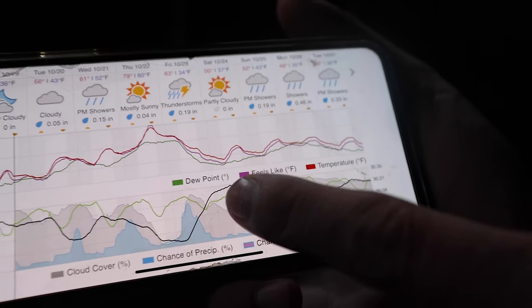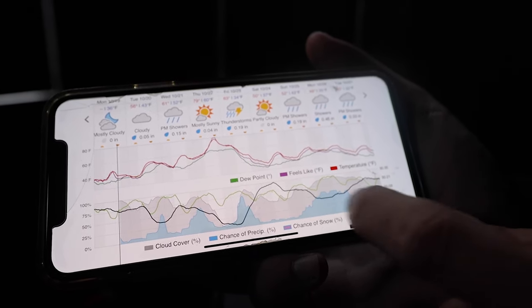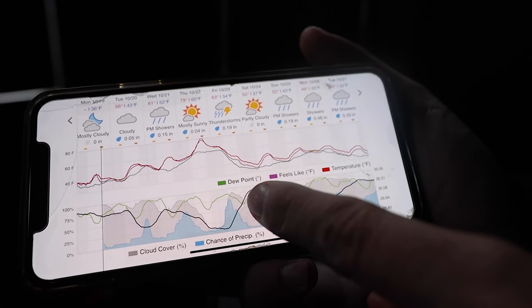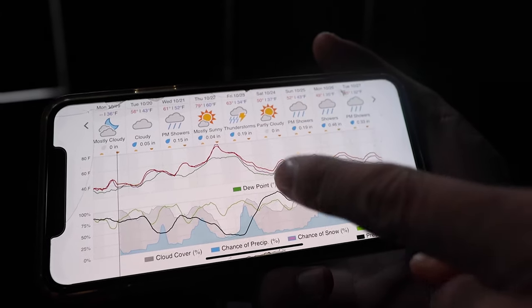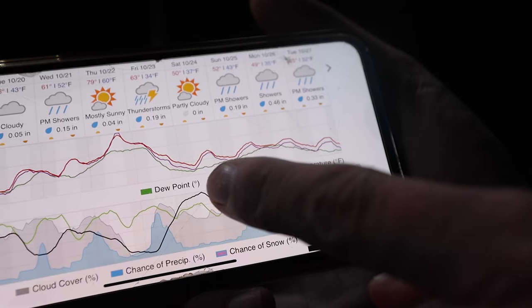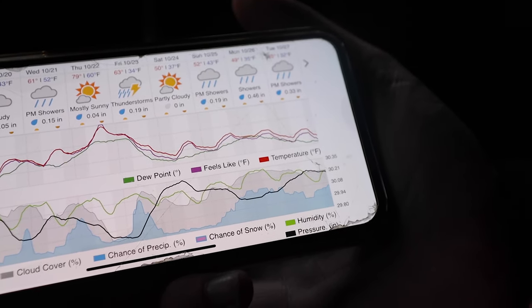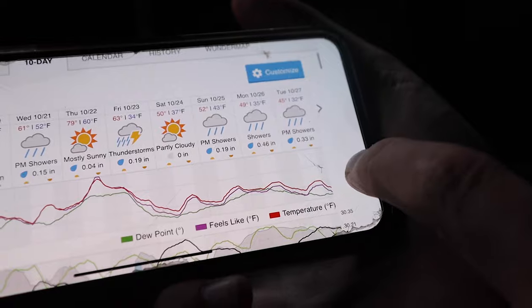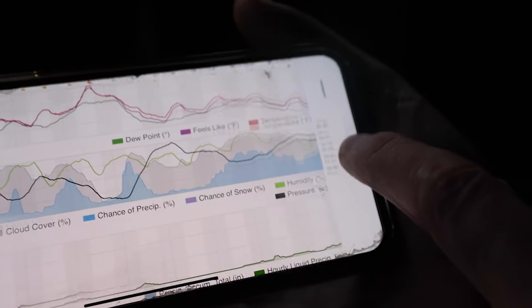That being said, this is going to be the best day in this 10-day forecast to hunt. It's going to be Friday the 23rd, and then that next morning is going to be killer. That's how easy it is to find the magic X day and set up your app — a super simple strategy.